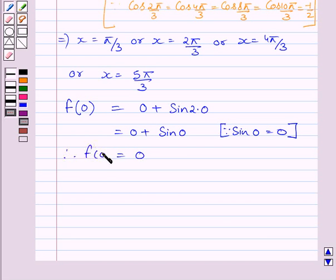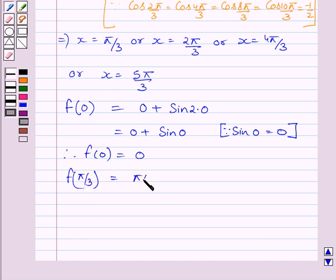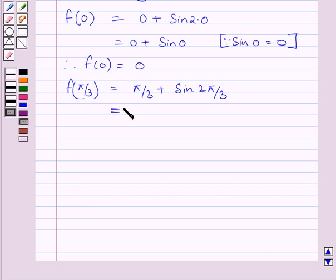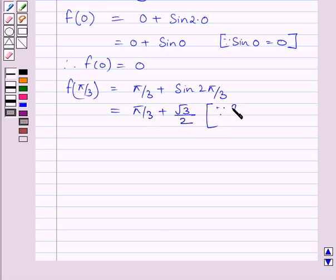Now let us find f(π/3). This is equal to π/3 + sin(2π/3), which equals π/3 + √3/2, since sin(2π/3) = √3/2.